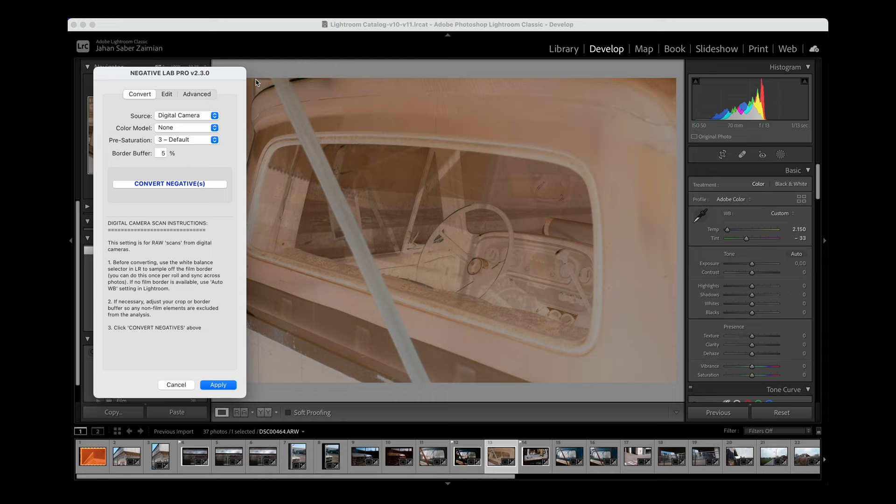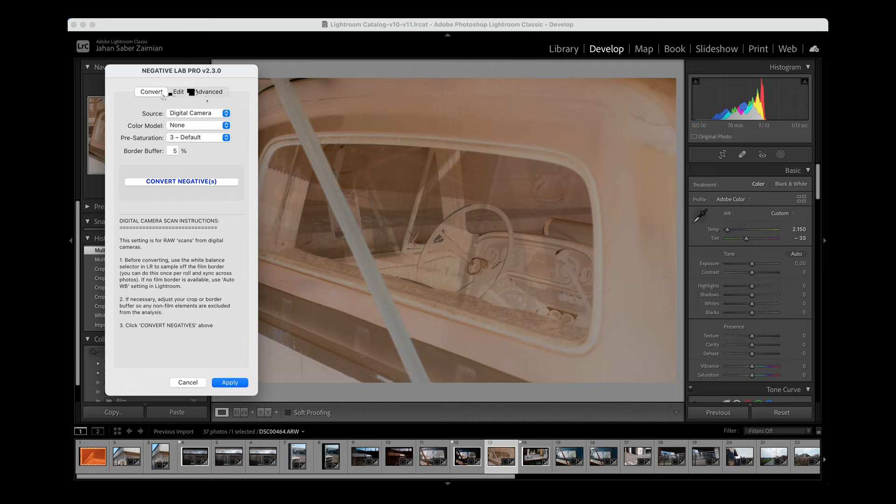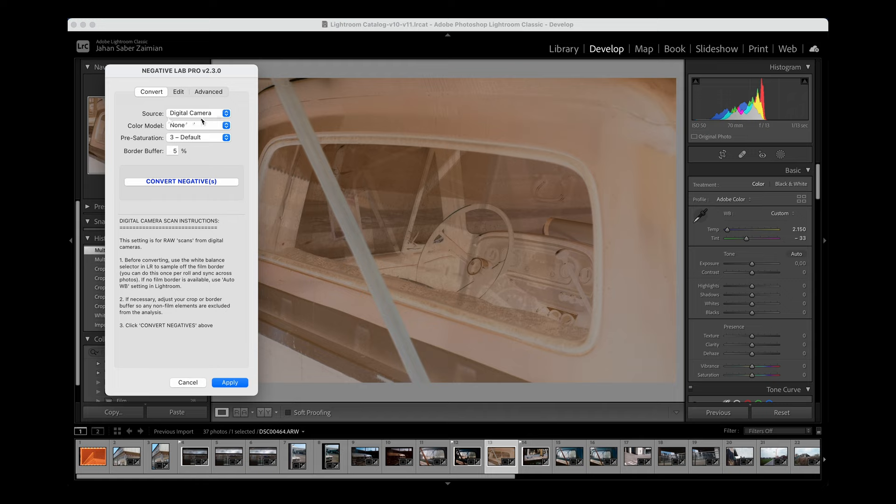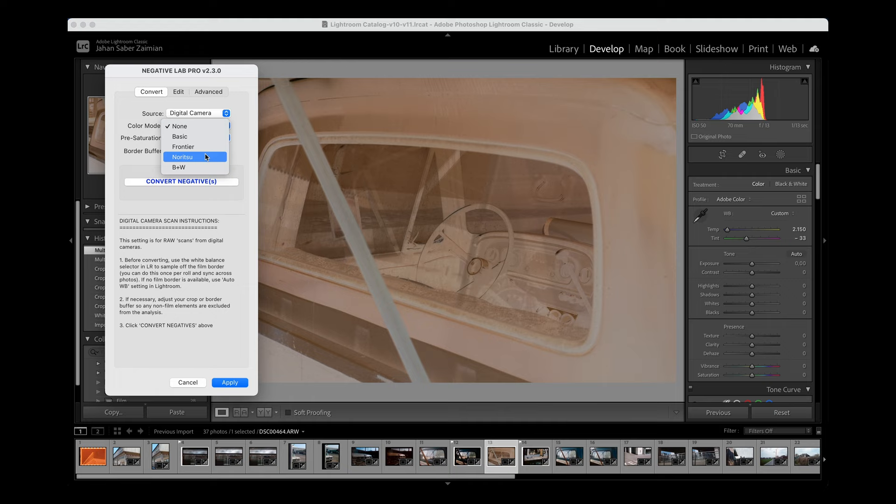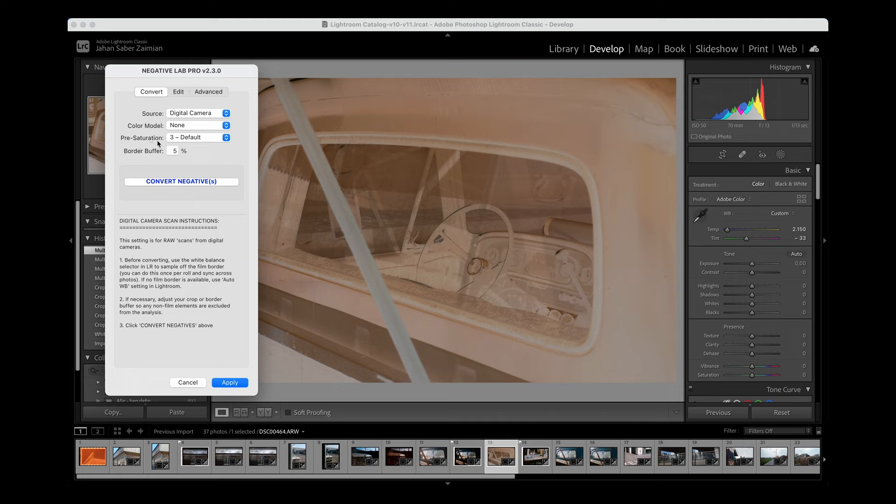The first time you open Negative Lab Pro, you're going to get this window and there are a few things that you can play around with and select. The first thing you want to do is obviously your source is from a digital camera. You could also use files coming from a scanner, but since we're camera scanning we're going to do this with a digital camera. Then the color model—there are different types. For example, if you want to have the kind of look from a Noritsu or a Frontier scanner, then you could select the Frontier color model and you can already see that there is a change in the color of the film. But usually what I do is I don't select any color model and I do a default pre-saturation, and essentially that's all. The Edit and Advanced—this is only something for later. So we have this selected and then all we do is press Convert Negative.